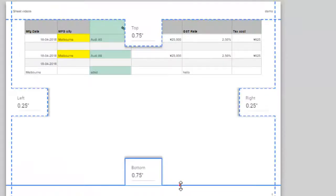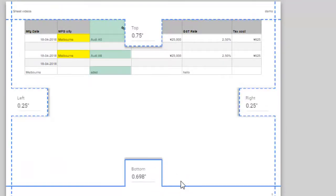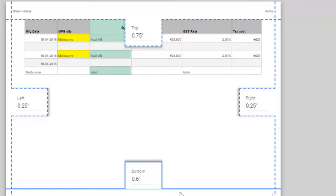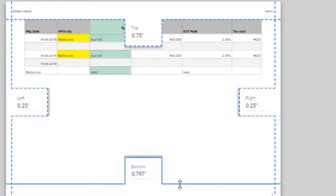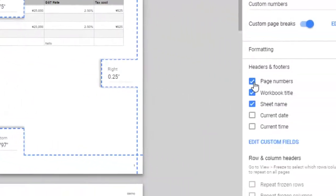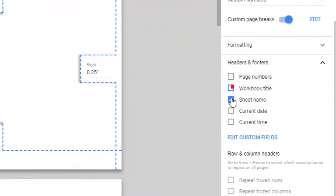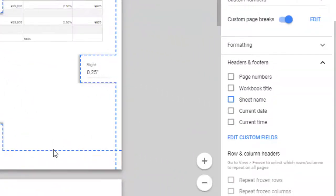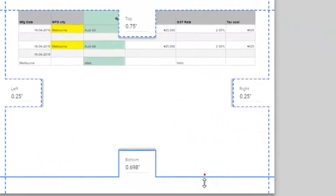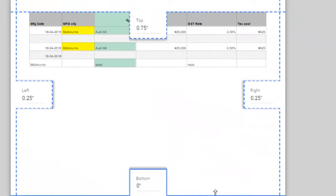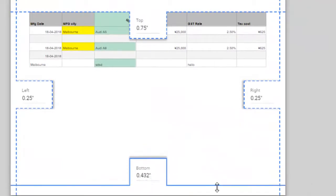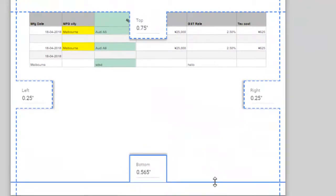If you don't want to see the headers and footers, then you can uncheck these options and then set the margin.